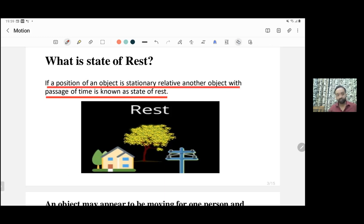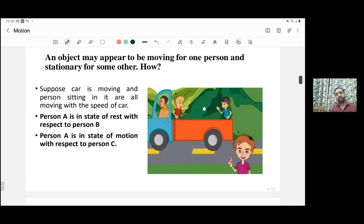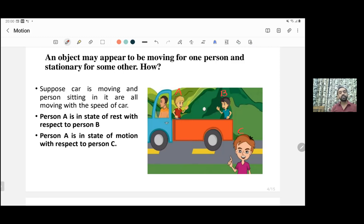Sometimes the same body can be in a state of motion and also in a state of rest, depending on the reference point. Consider persons A, B, and C. Person A can be said to be in a state of rest with respect to person B because both A and B are standing on a moving car — the position of A with respect to B is fixed. But if we compare the position of A with respect to C, who is standing outside the car, the position of A is changing with respect to C; hence person A is in a state of motion with respect to C.